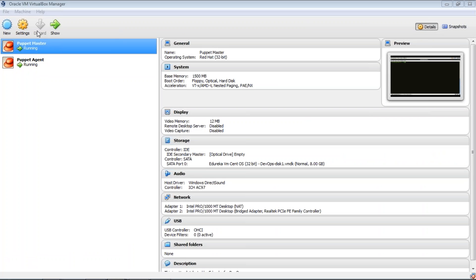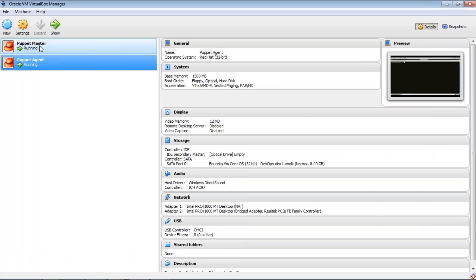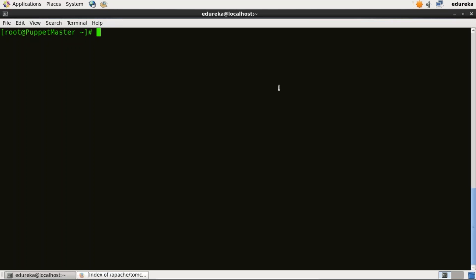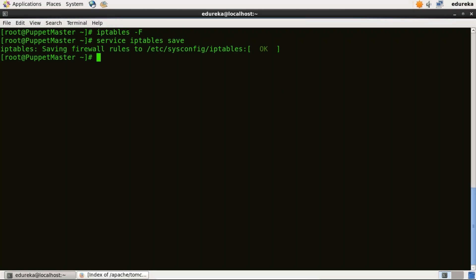As you can see, I am using two virtual images — one for Puppet Master, another for Puppet Agent. I will first install Puppet Master, so I will go to the Puppet Master virtual image. Before we install Puppet Master, I need to delete all firewall rules. For that, I will type iptables -F. Now I need to save it — I will type service iptables save. iptables is a default firewall present in most Linux distributions by default.